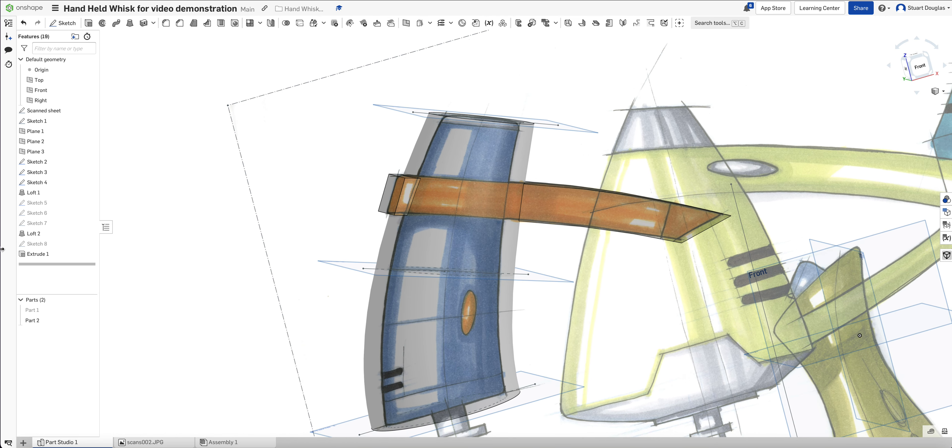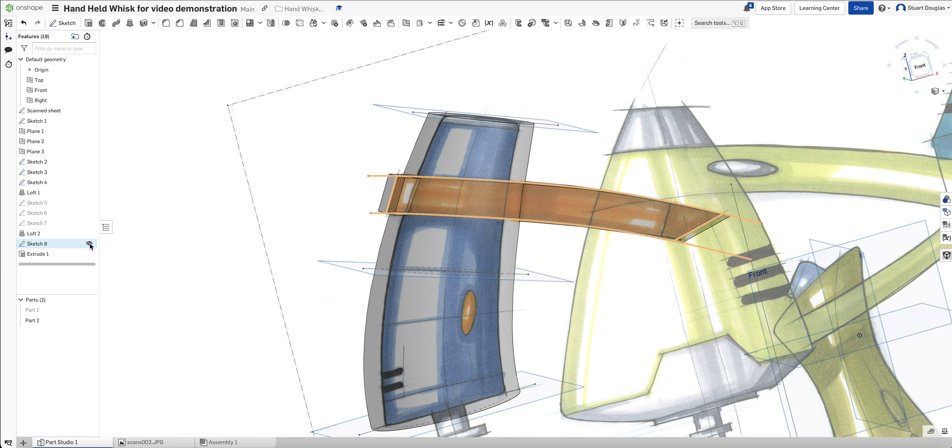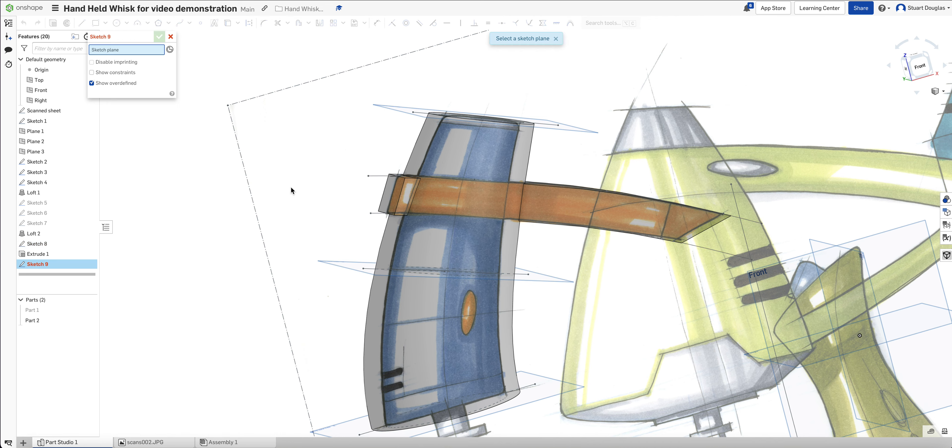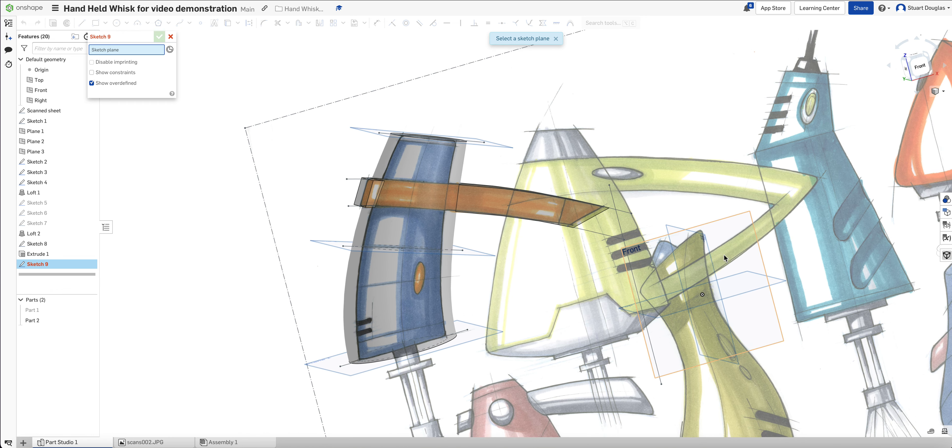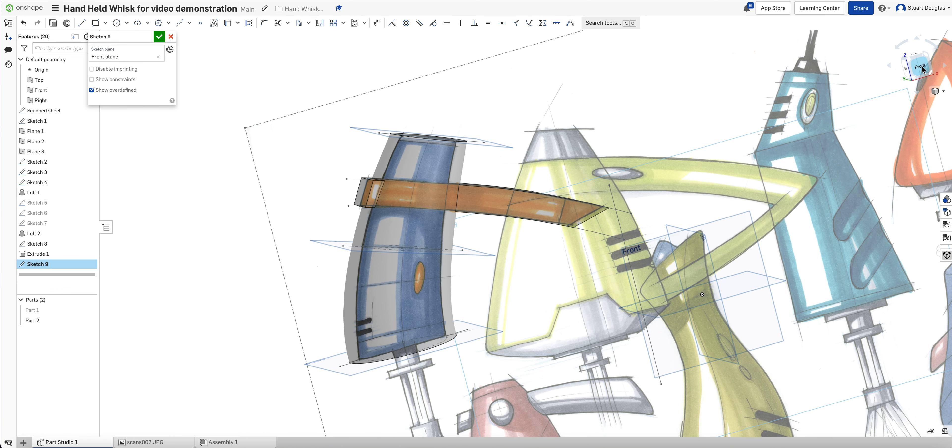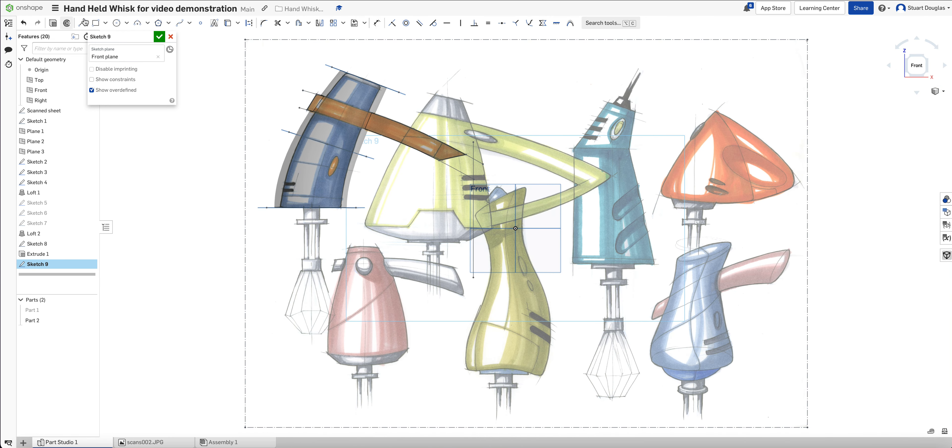So the next stage is going to be to remove the bits that you don't want. So we're going to use Sketch 8 again. I've just switched Sketch 8 back on. We're going to do a new sketch on the front plane. Spin it round so it's in 2D.